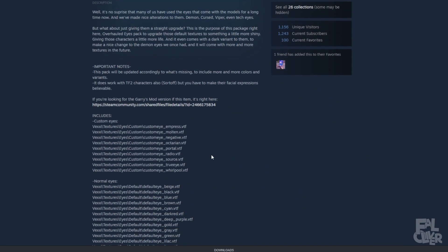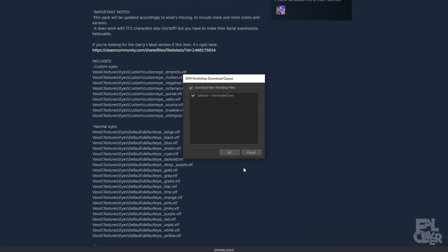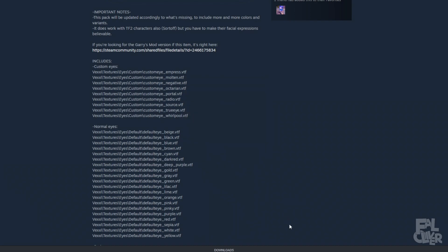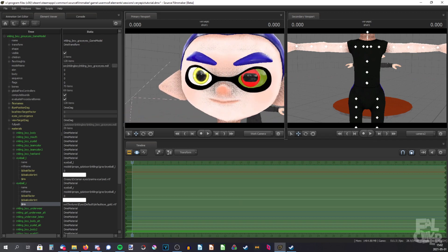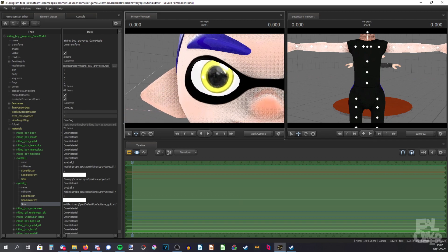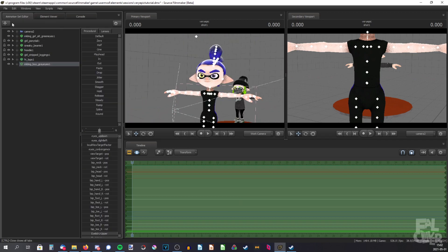Gold sounds interesting, so let's do gold. Copy it, click OK since I've already downloaded it, and paste it in. Yeah, it's kind of goldish — that's actually pretty cool.